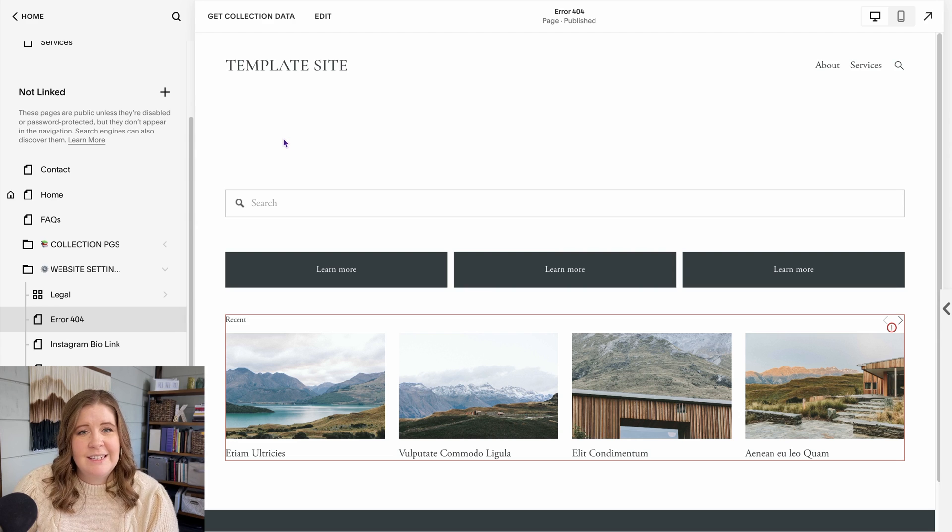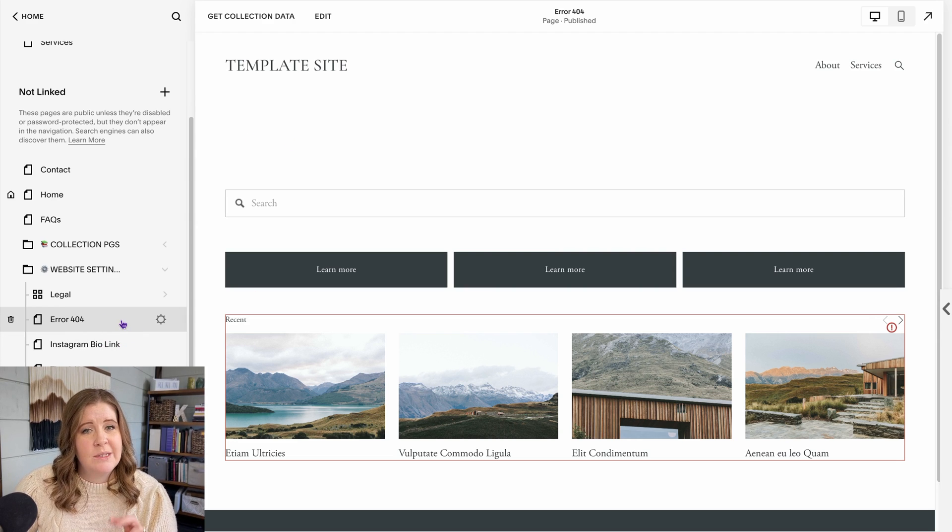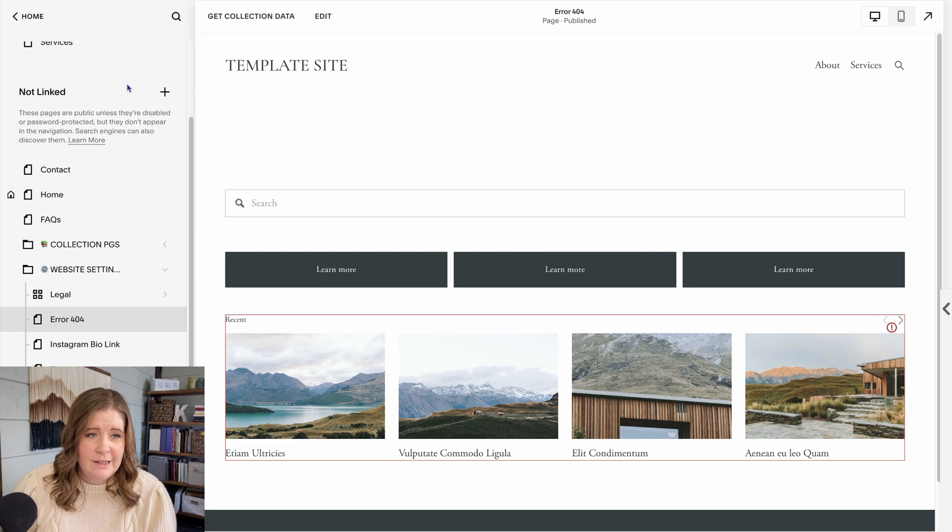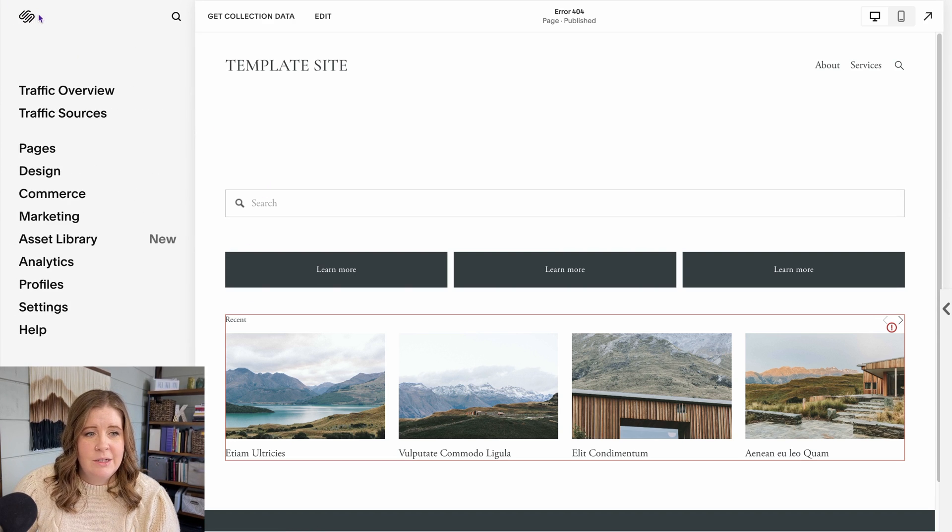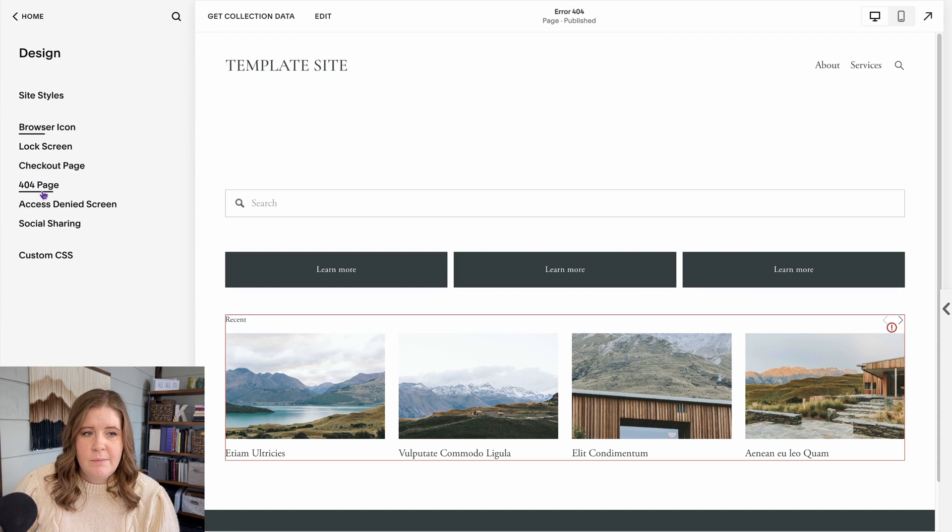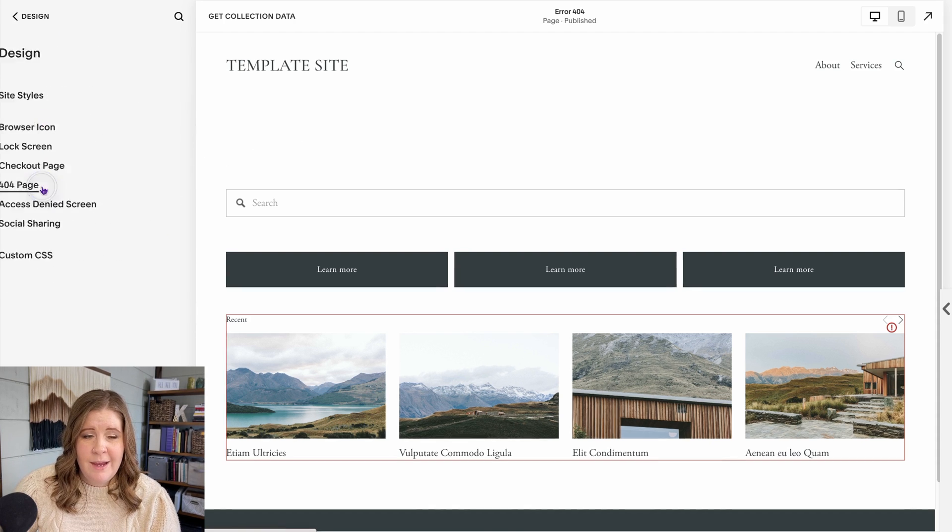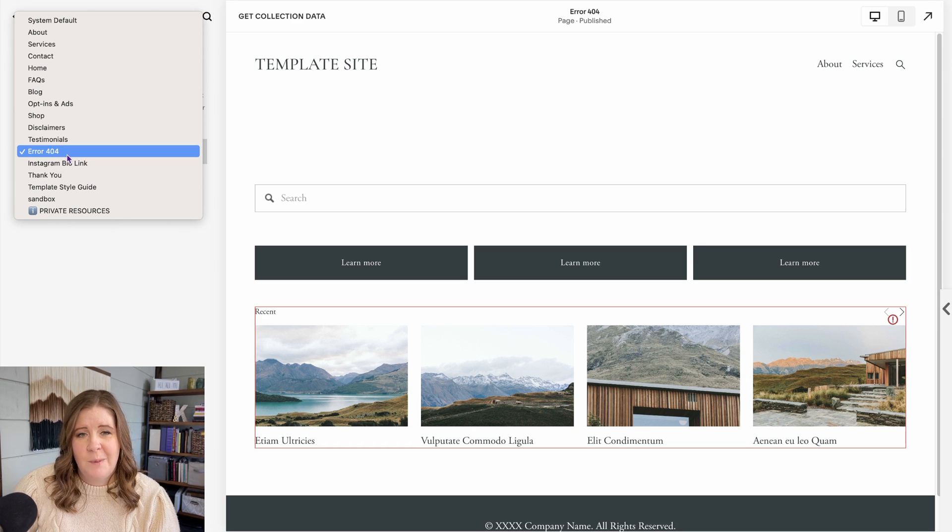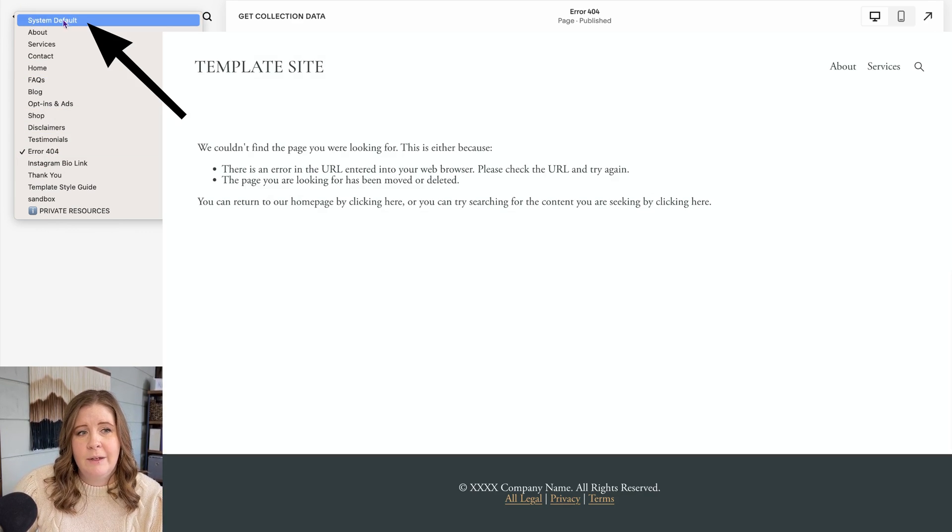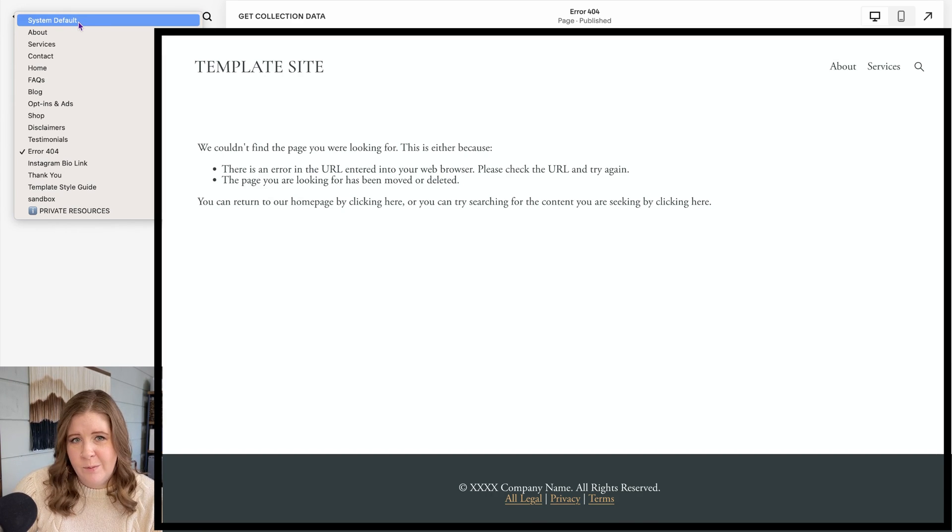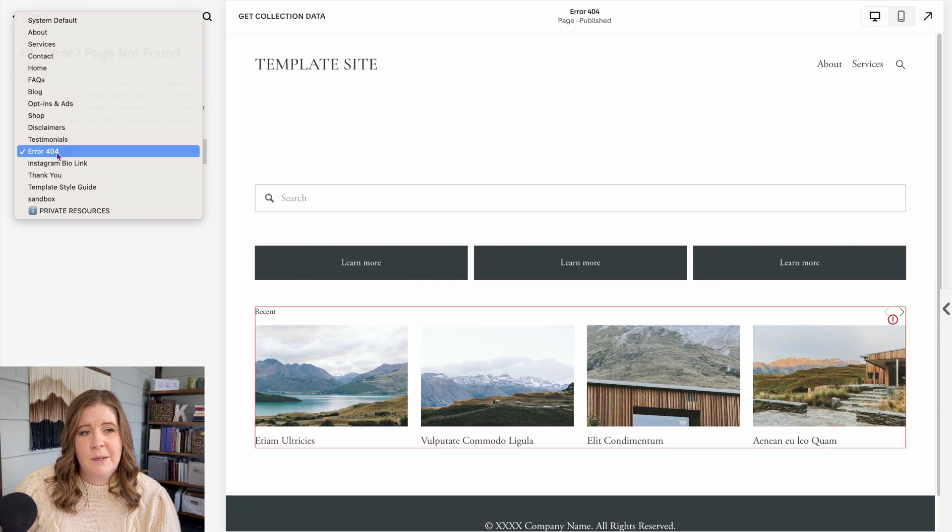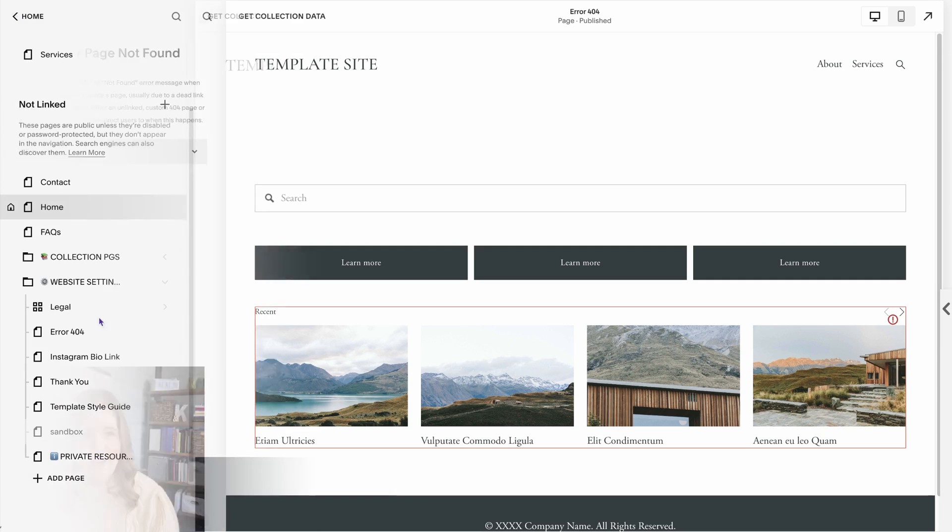When you've got it designed and the page already exists to set it as the website's display page for broken links, you actually go back into your main menu, go over to design, select 404 page, and then pick the new page that you just created from the list of pages that exist in this account. By default, it will be on the system default page, which is the not helpful version. All you have to do is pick the one that you created, save your changes, and you're good to go.